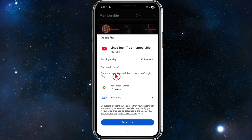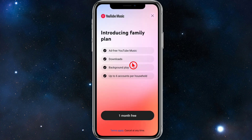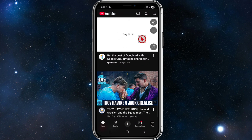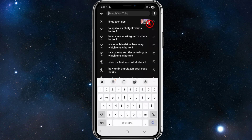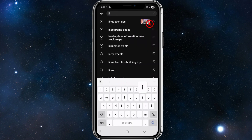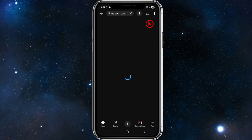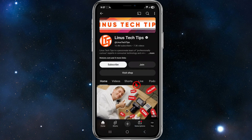What we need to do is open up the YouTube app as we normally would, then find the channel we would like to join. For this demonstration, I'm going to search for Linus Tech Tips and then hit search. Here it is — Linus Tech Tips.